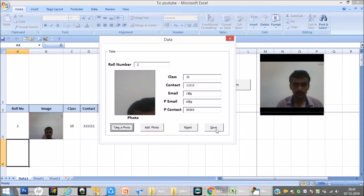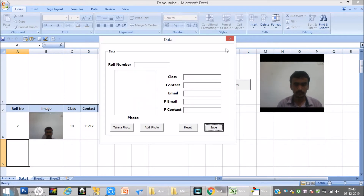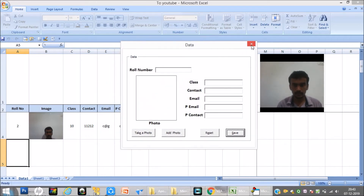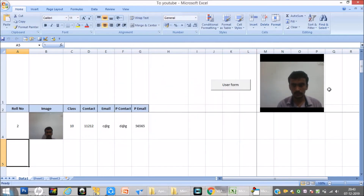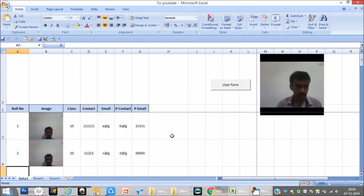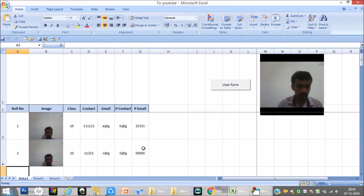I will click save. You can see here it is mapped with this number and all details are saved correctly in the Excel sheet.